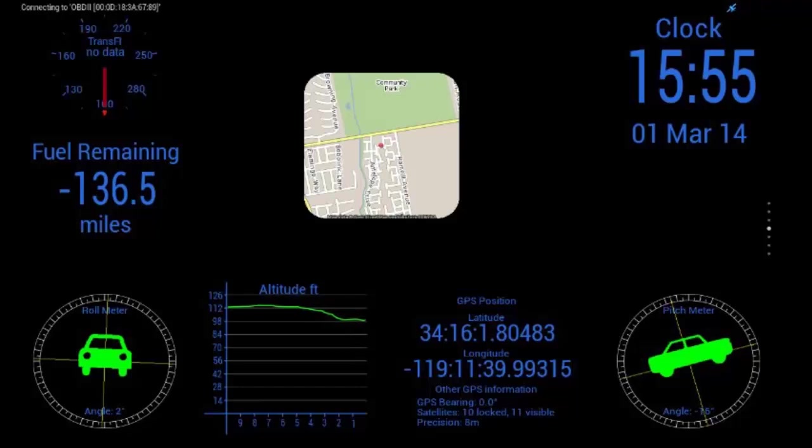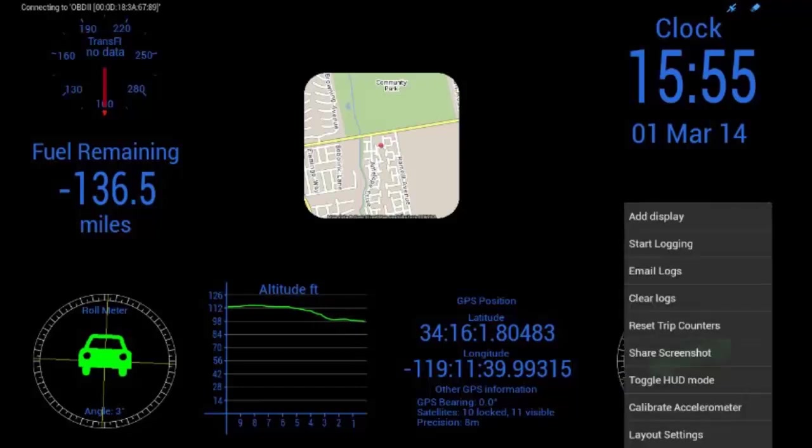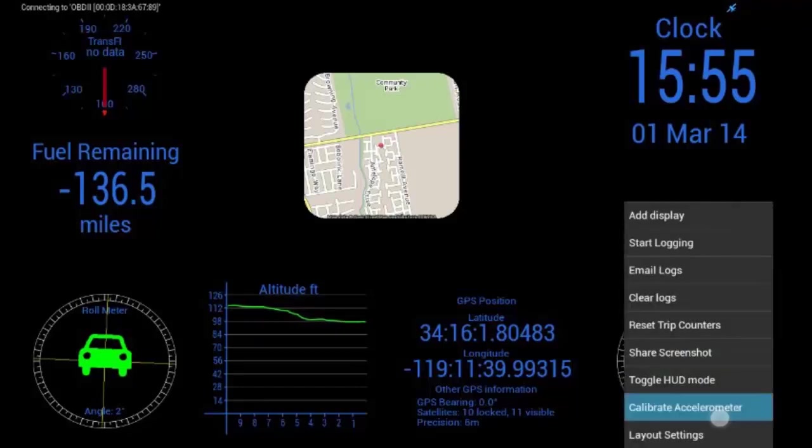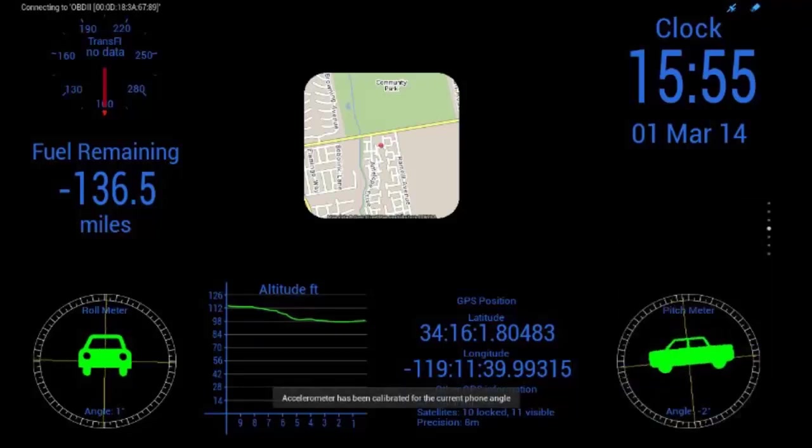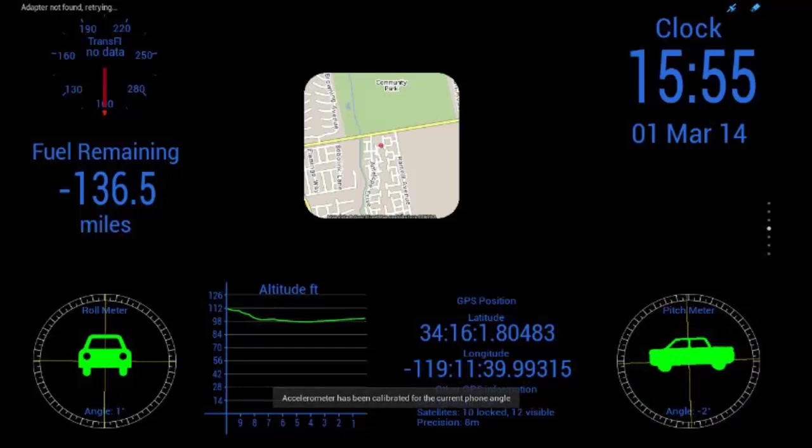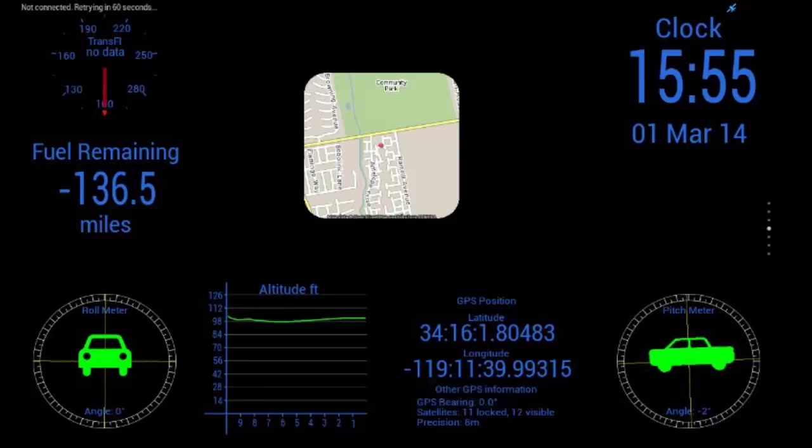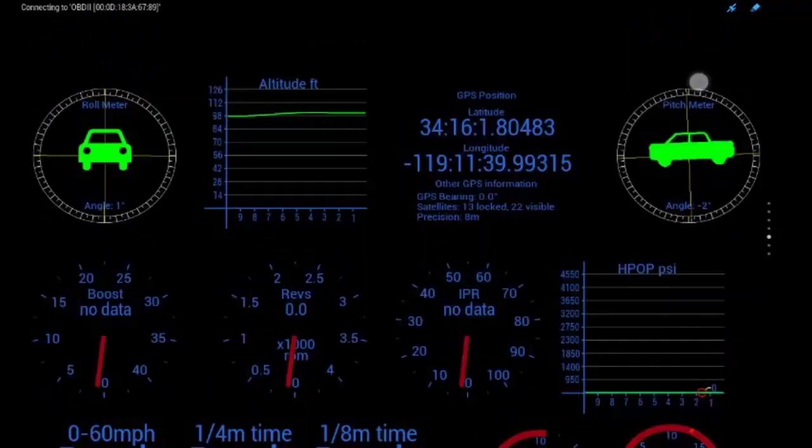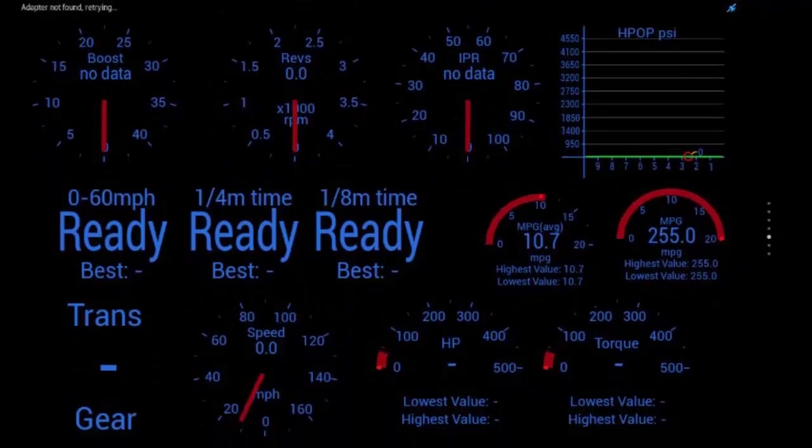Now, one thing I want to note here is you can see how the roll meter and the pitch meter, they're not correct right now. So, say you've got it set up the way you want it. Hit the menu button, hit calibrate accelerometer, and it's going to bump those back to zero.